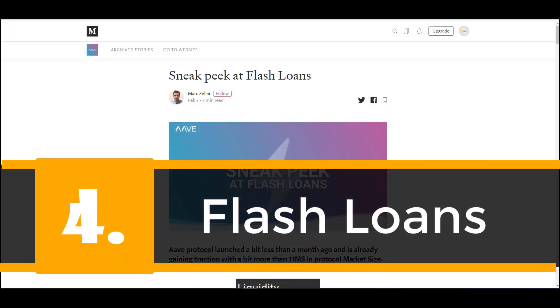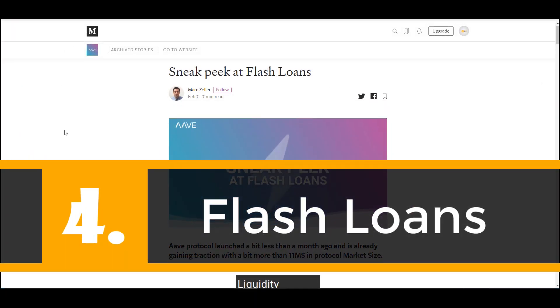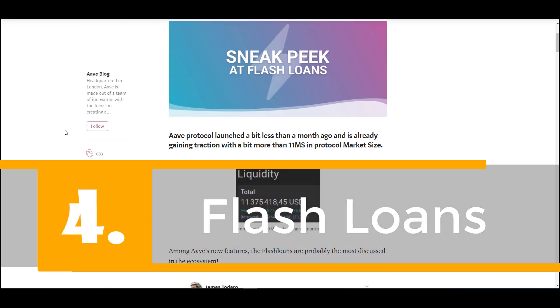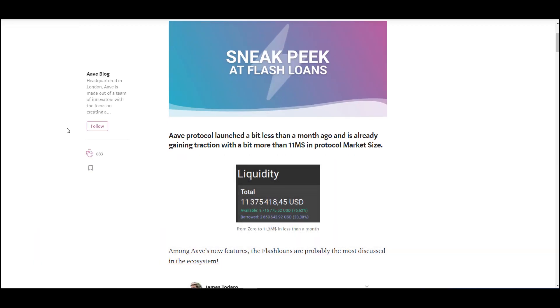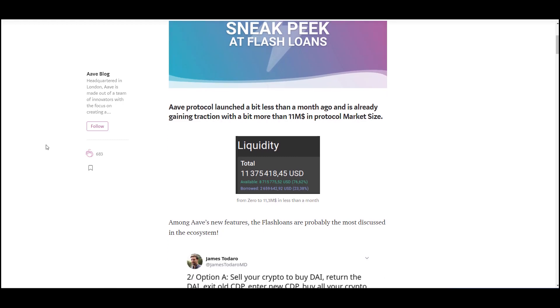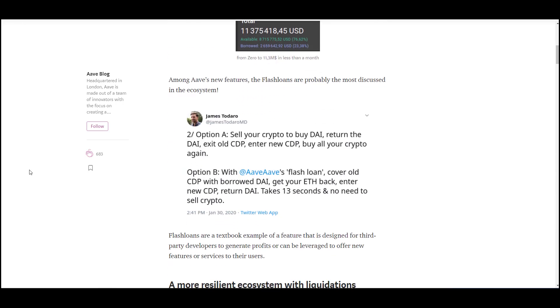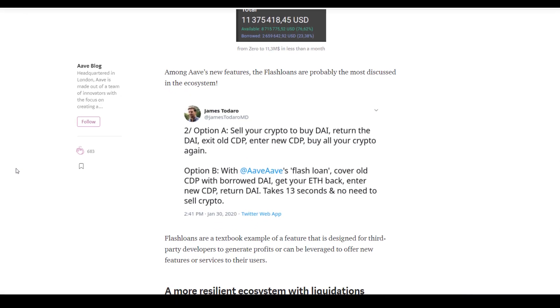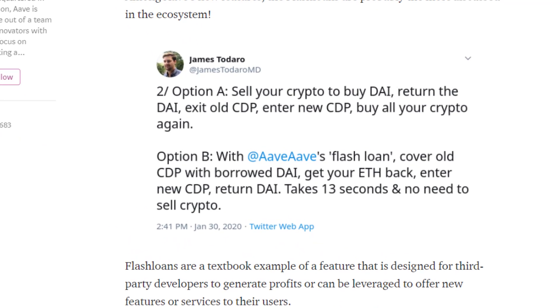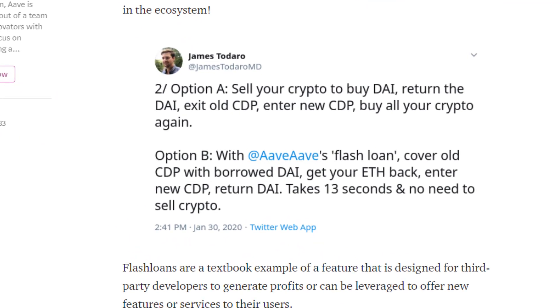Lastly we'll go ahead and talk about flash loans to conclude this video and I'll link this article in the description below. It begins by talking about how successful Aave's protocol has been to date. But what's gaining a lot of traction or it's leading to a lot of discussion within the DeFi community is flash loans. Now there's numerous ways or there's numerous utility for flash loans. Here's one of them. For example in option A you sell your crypto to buy DAI, return the DAI, exit old CDP, enter new CDP, buy all your crypto again. In option B with Aave's flash loan you cover old CDP with borrowed DAI, get your ETH back, enter the new CDP, return DAI, takes 13 seconds and no need to sell crypto.